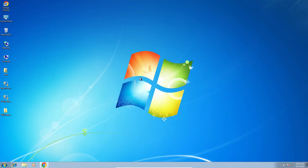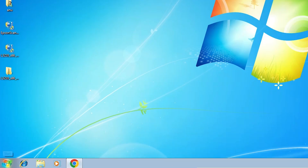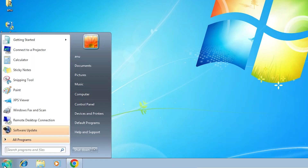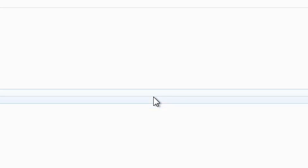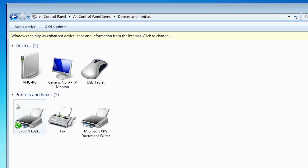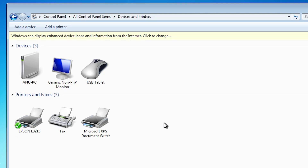The next and last step is to verify the printer is properly installed. Go to Start, click Control Panel, then click Devices and Printers. In Devices and Printers, if you find Epson L3215, that means your printer is properly installed and it will work 100% on your Windows 7 PC or laptop.